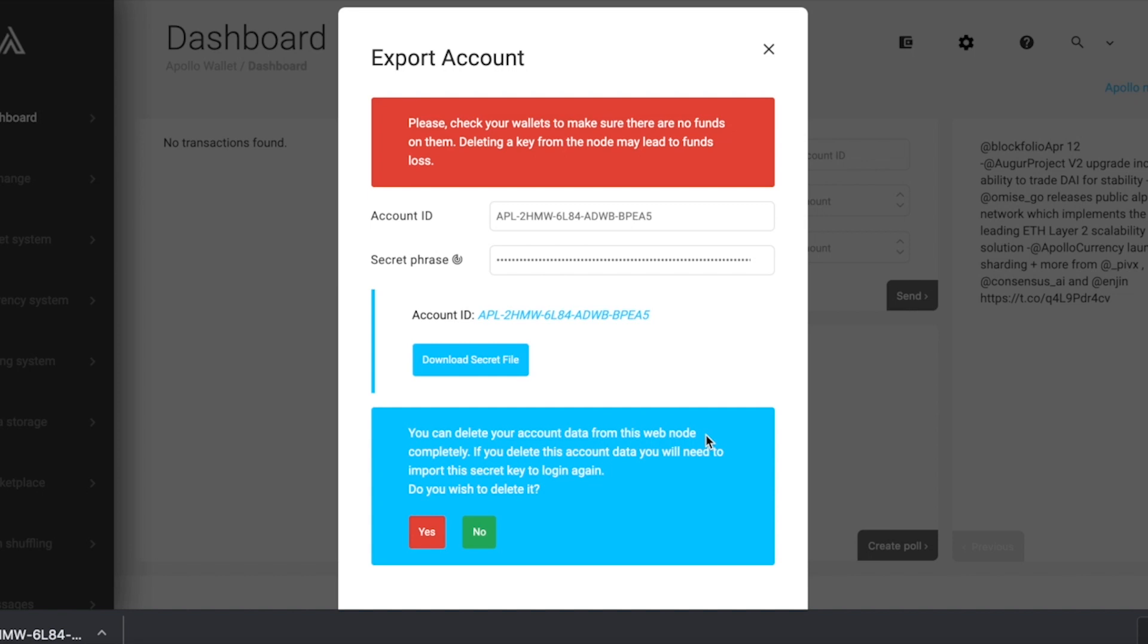Your secret file starts downloading automatically. If not, you can save it manually by clicking the download secret file button located here. Make sure to store your secret file in a secure place for future use.